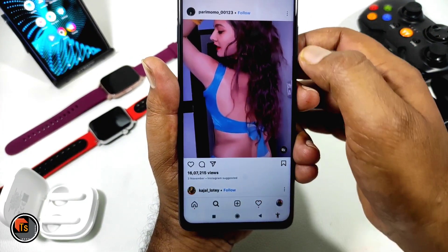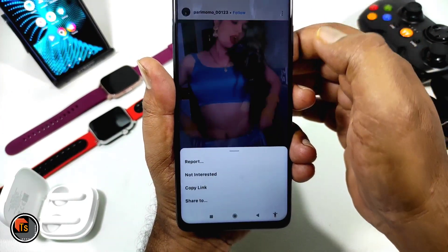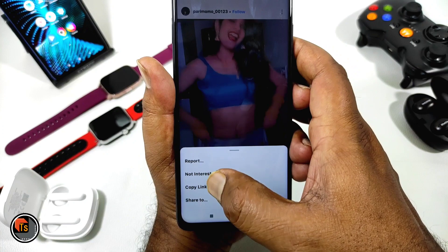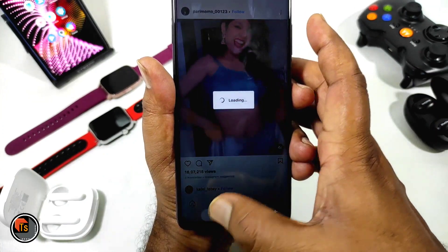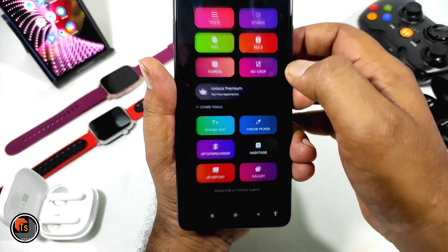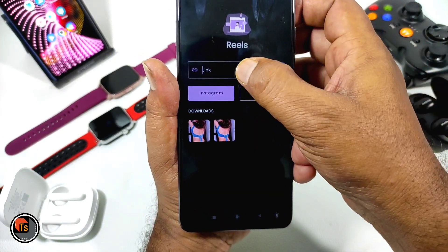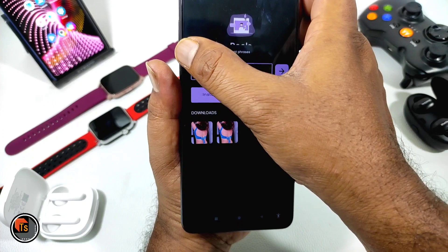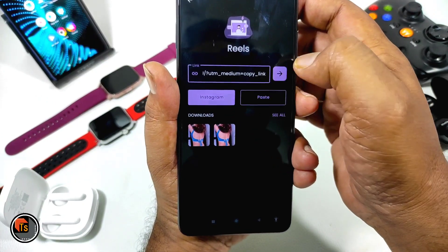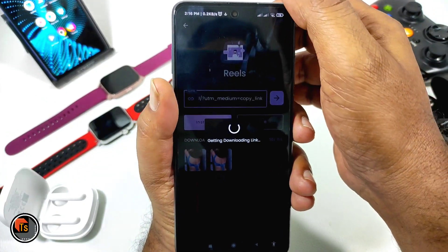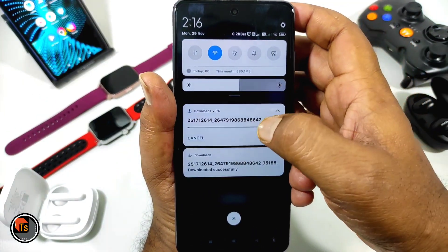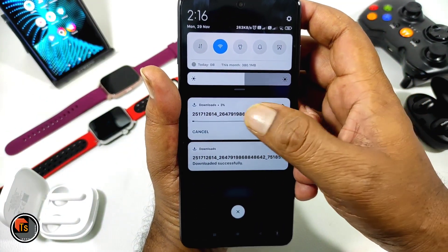For example, we will open Instagram, open a reel video, and we will copy and paste it here. Simply paste, and then you can download a lot of text.